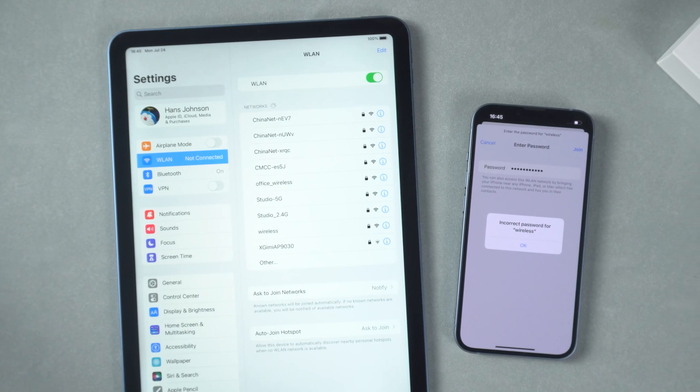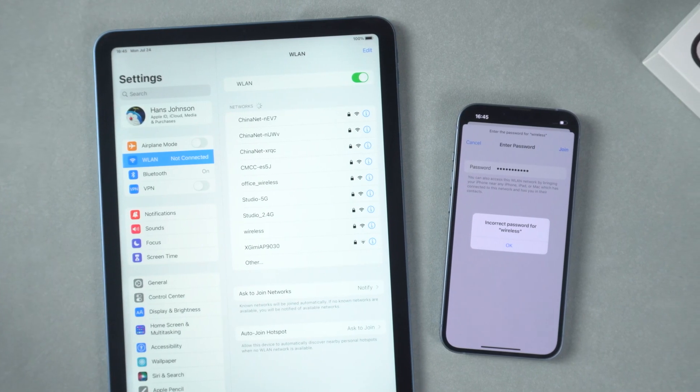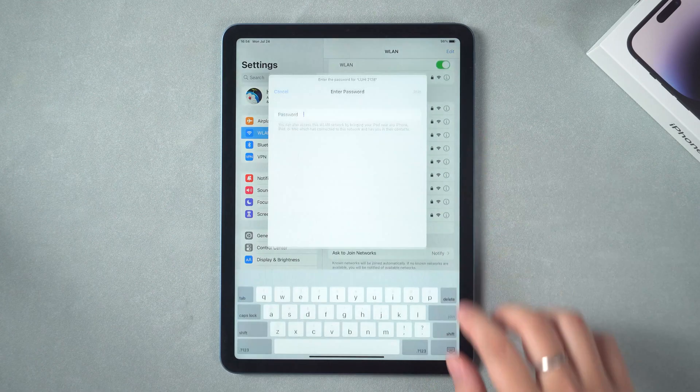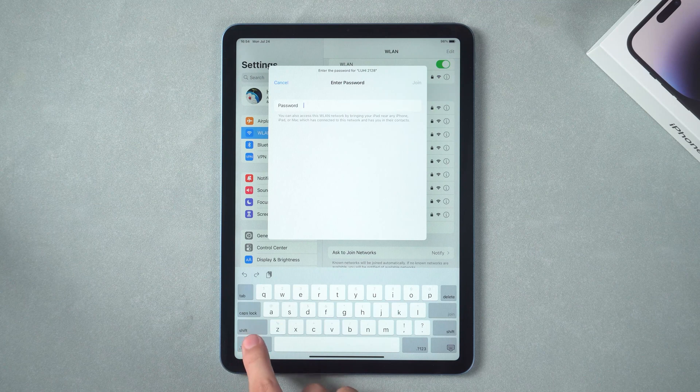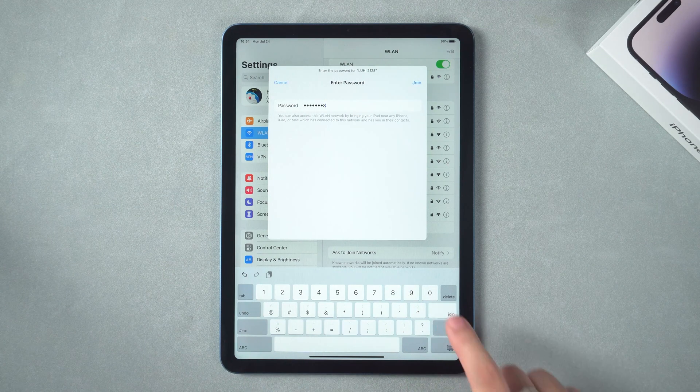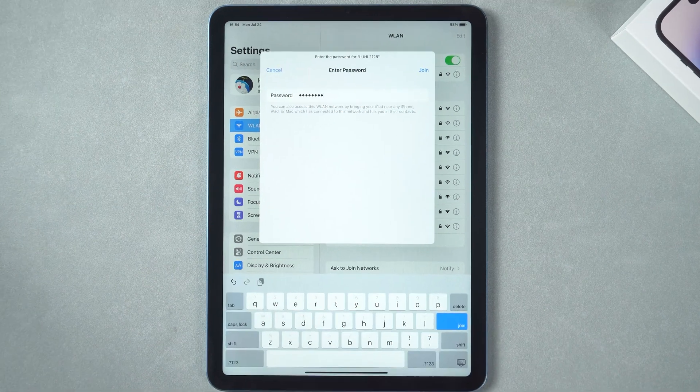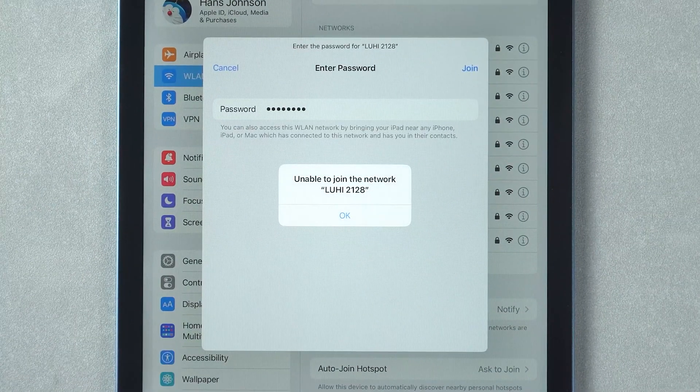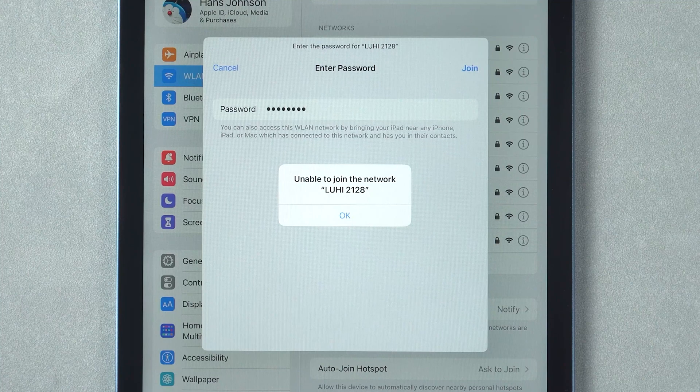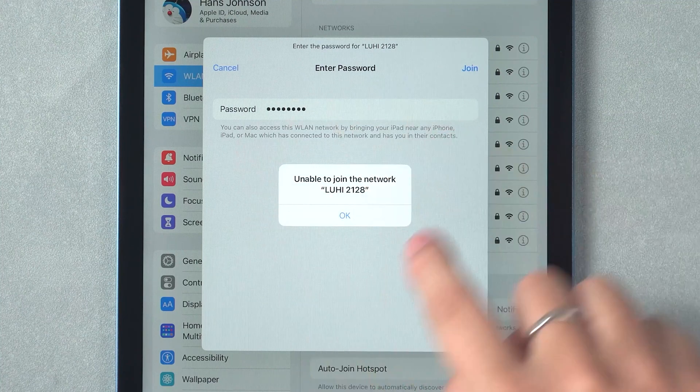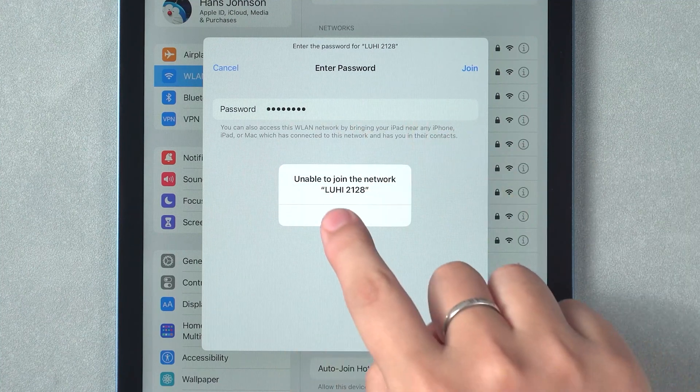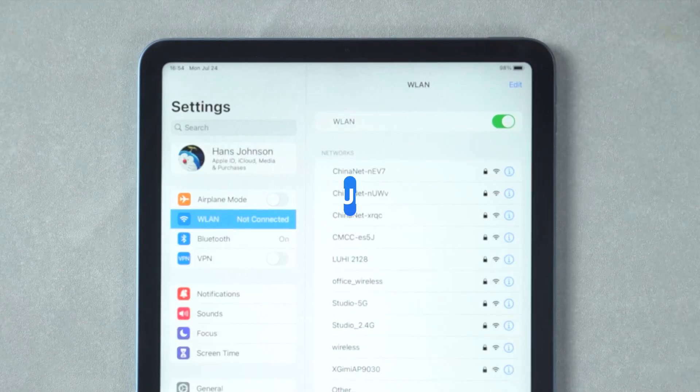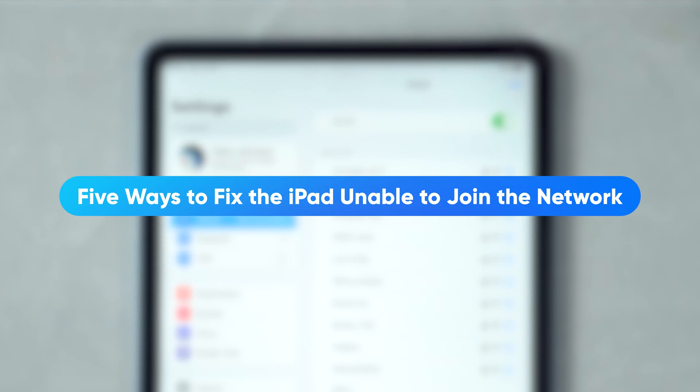While using your iPhone and iPad, it is very likely that you will encounter the problem of unable to join the network. In this day and age, a device that can't join the network is like a brick. So how can you solve the problem of iPad unable to join the network? This video will show you five ways to solve this problem.